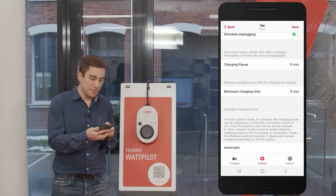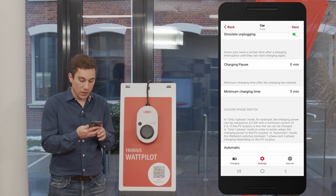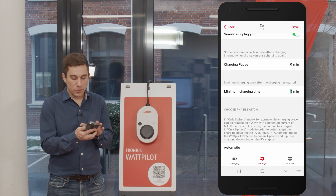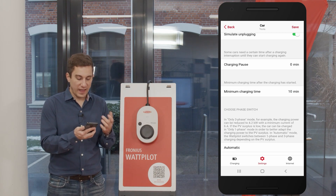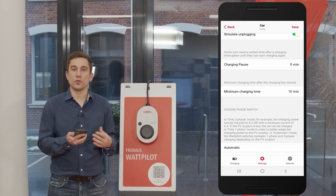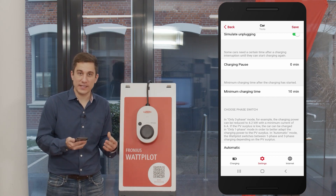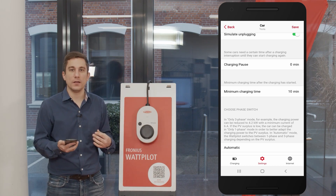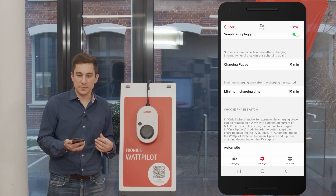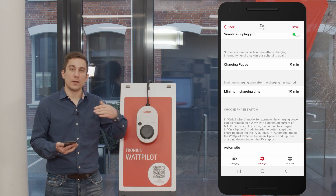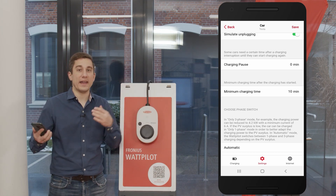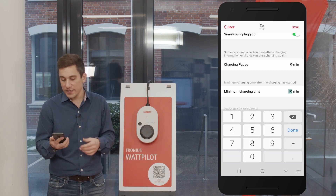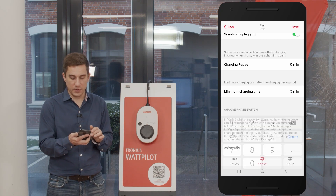The next value is the minimum charging time, which helps avoid troubles with the charging process. A minimum charging time of 10 minutes means that once the charging process starts, it will last at least 10 minutes regardless of PV surplus availability. So if PV surplus energy appears in the morning and the Wattpilot starts charging, it will charge for at least 10 minutes no matter what. You can set this period to a longer or shorter time frame — for example five minutes — depending on what your car needs.